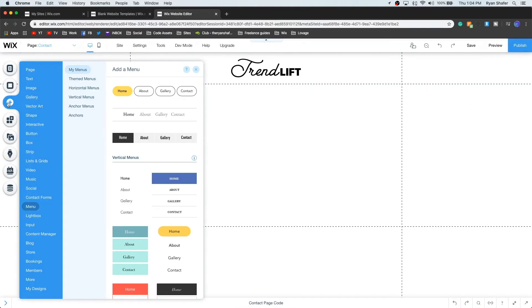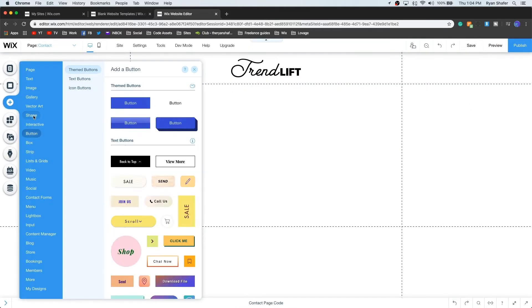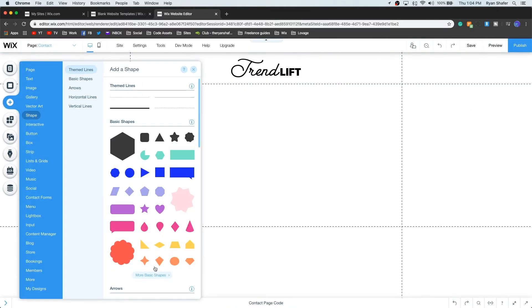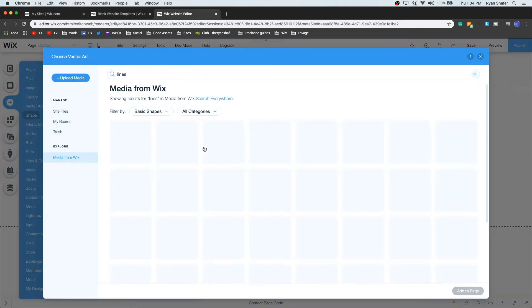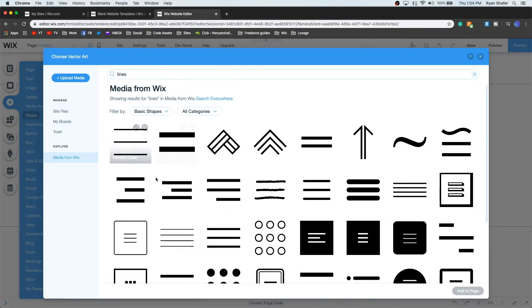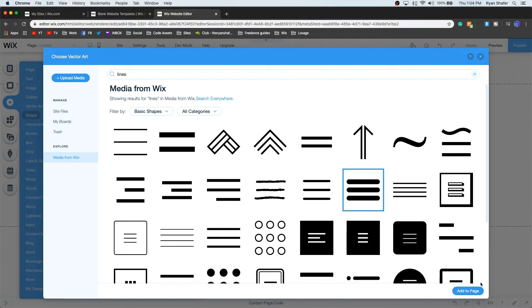Next, click the Add icon and select the shape, then press the More Basic Shapes button, and then search for Lines. Select whichever one you want to use and press Add to Page.